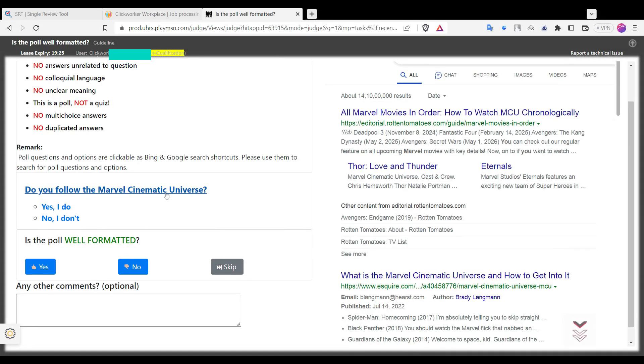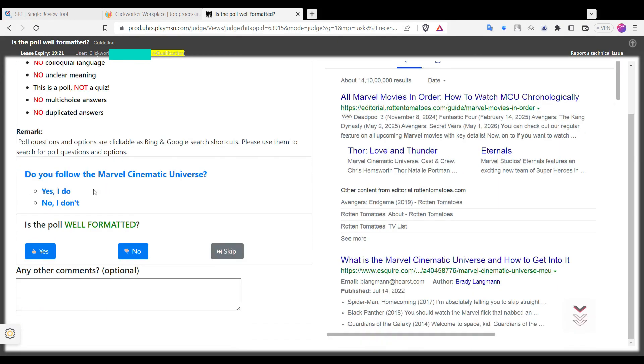Here is a good poll. The sentence and the answers are good, so the answer is yes.